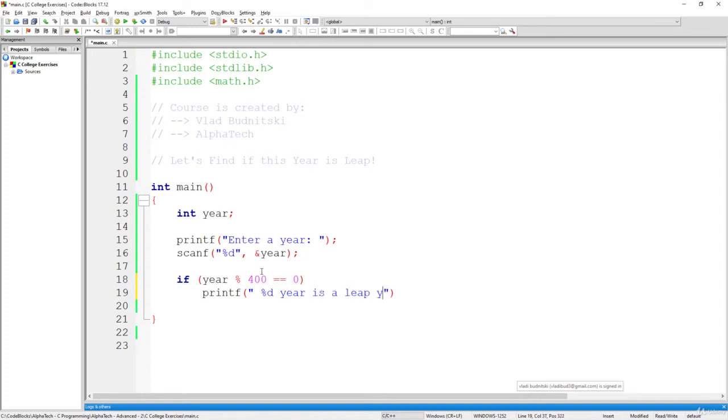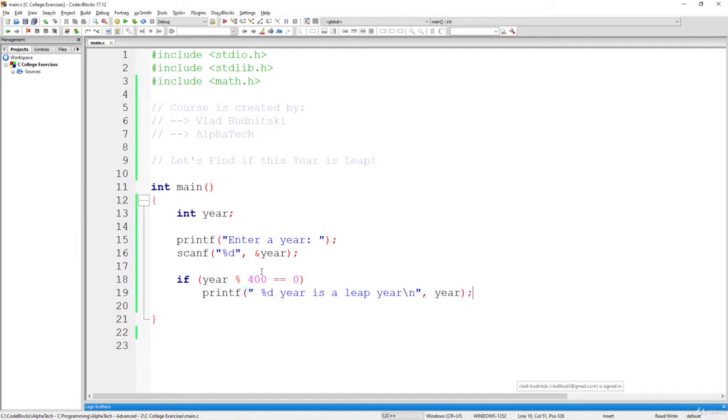So that's the first message that we are going to use, backslash n, of course, and here we are going to print year. So we are good with years that can be divided by 400 without the remainder.